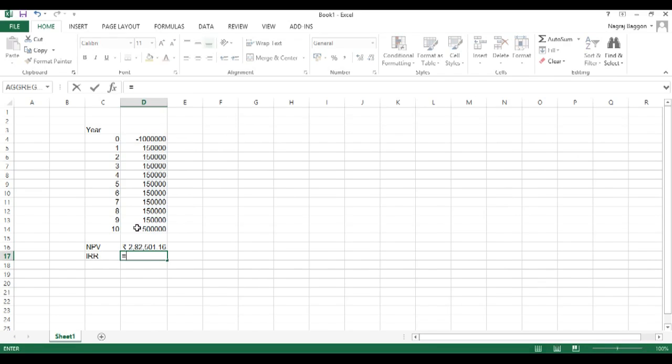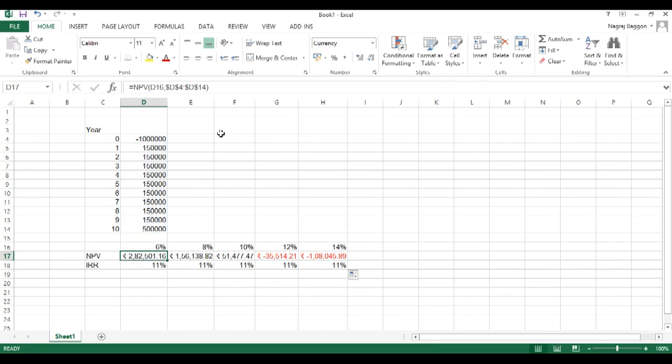For IRR, there is just one input parameter and that is the series of cash flows.